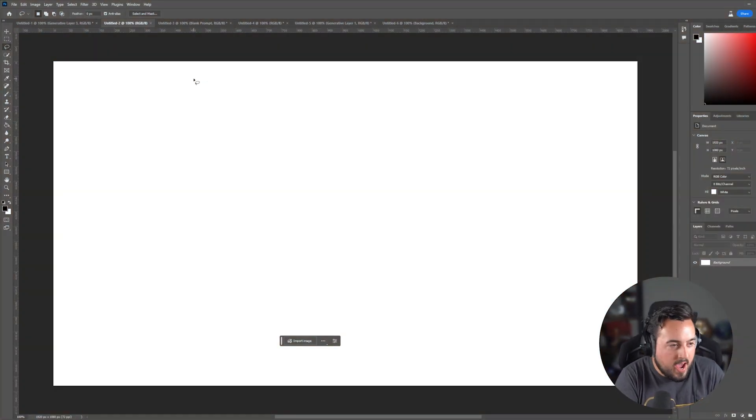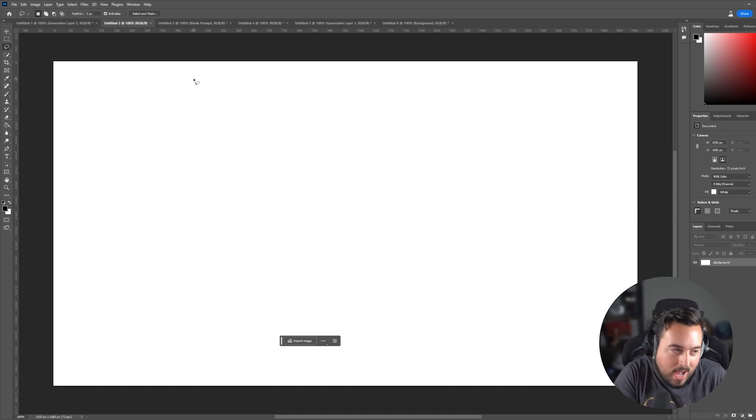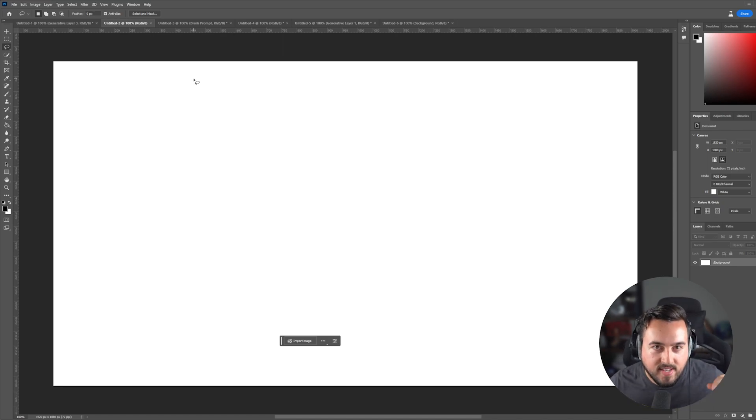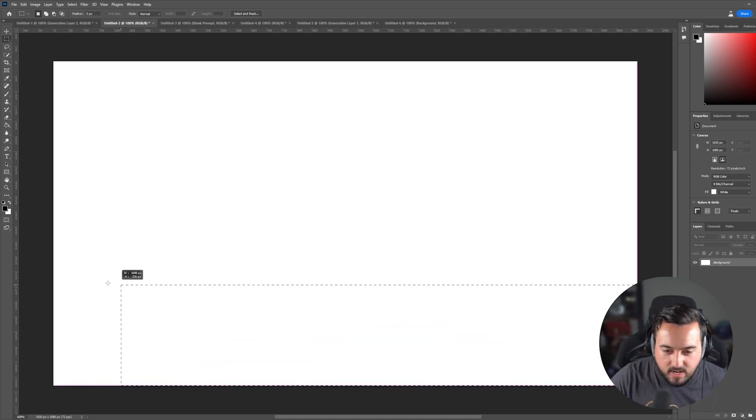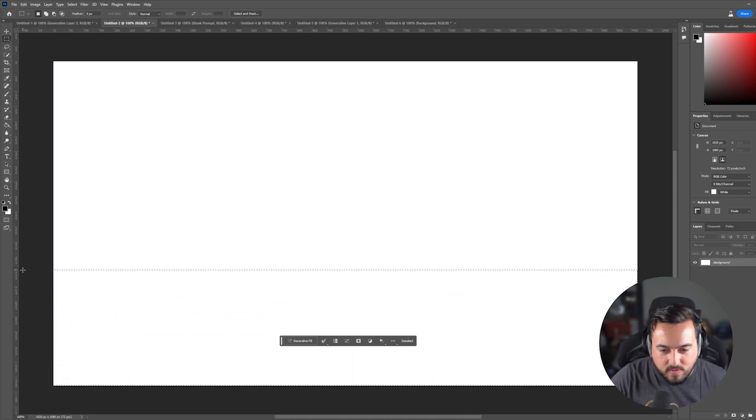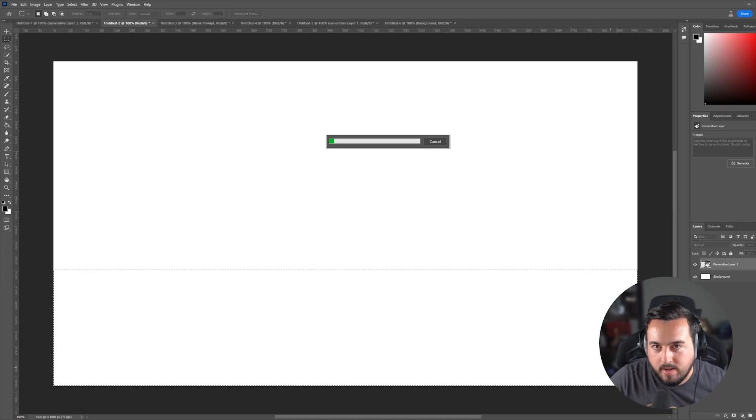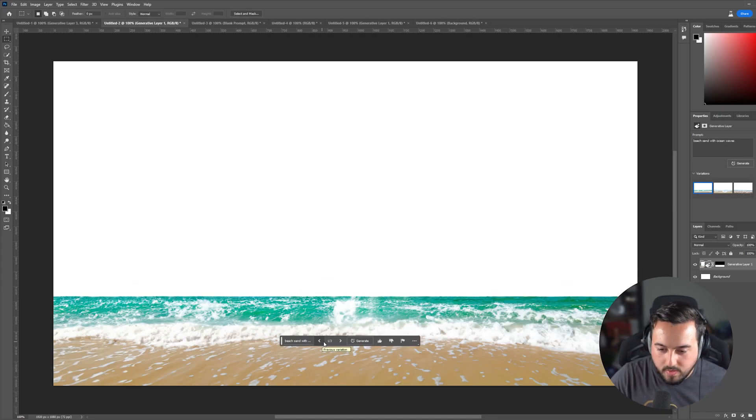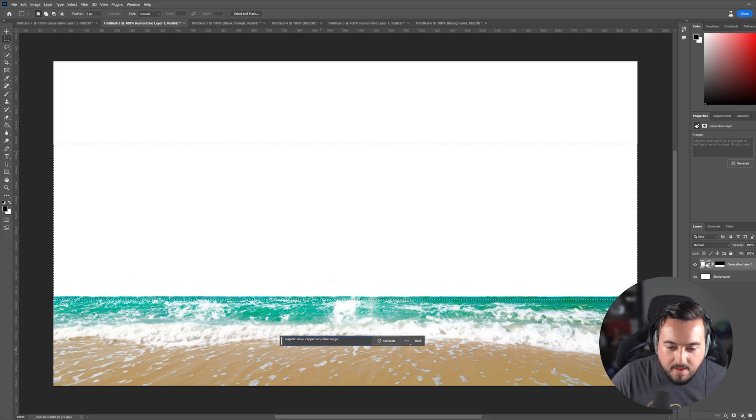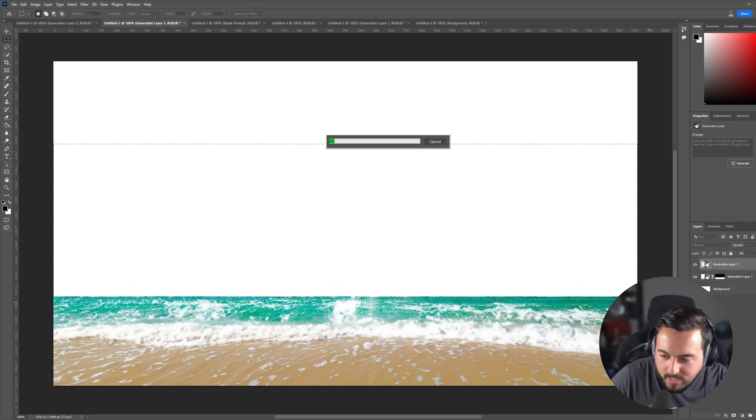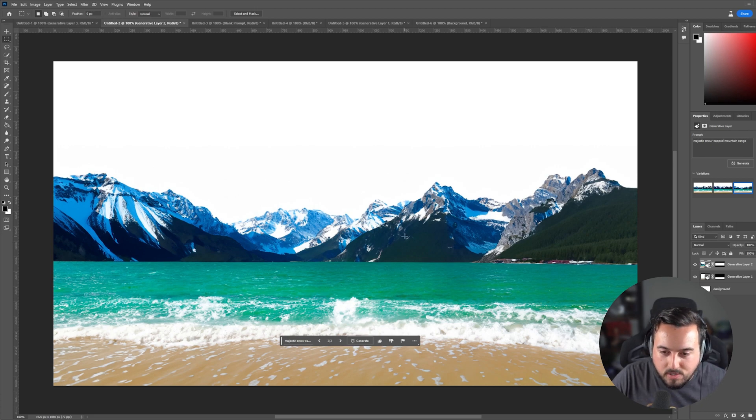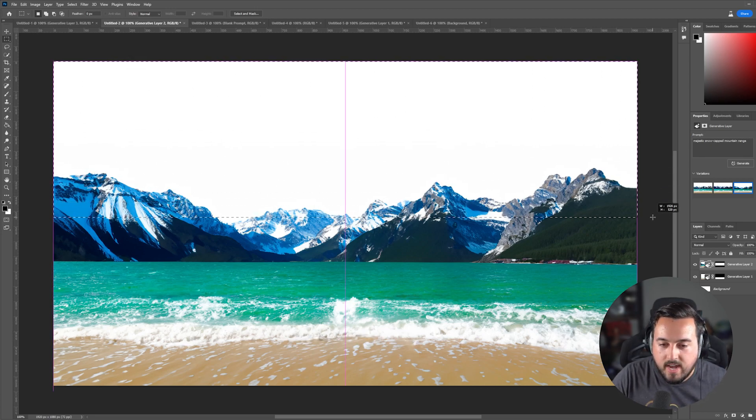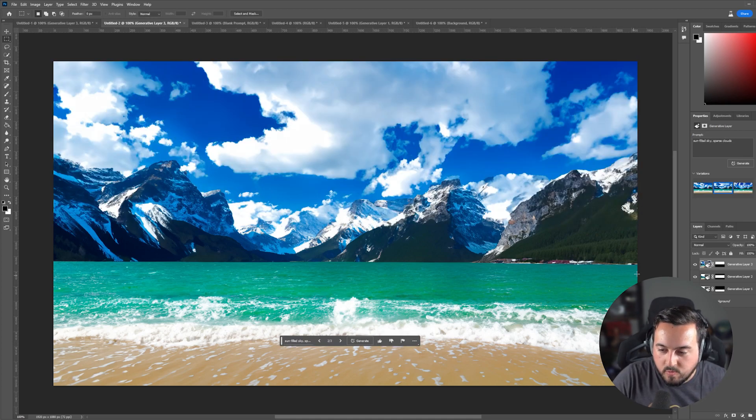So now at this point, we have extended images, added elements, and even removed objects. But what about creating something from scratch, a completely unique composite image? So right here, we have a blank canvas, and I'm going to select about a third of the screen here, hit generative fill, and type beach sand with ocean waves, and hit generate. We'll go with this option here. Now I'm going to select the middle of the image and type in majestic snow capped mountain range, and hit generate. I think we'll go with this option right here. Now I'll select the top of the screen and type sun filled sky sparse clouds. I'll go with this one. This is looking great.